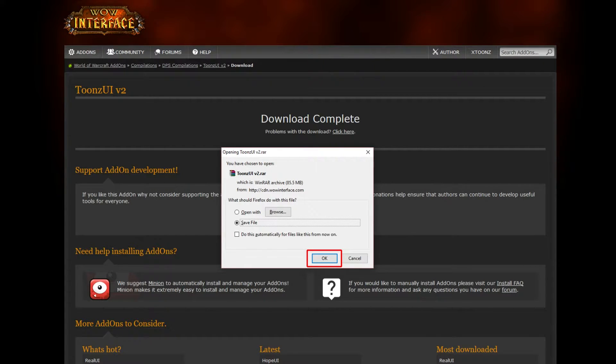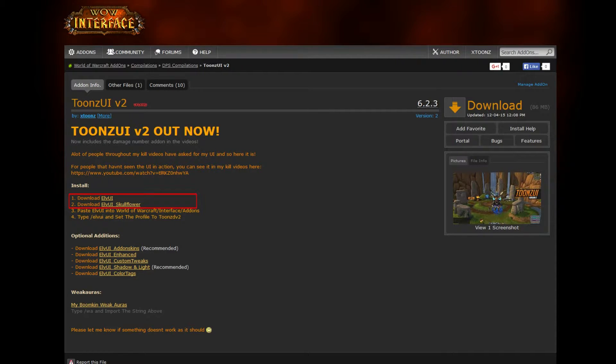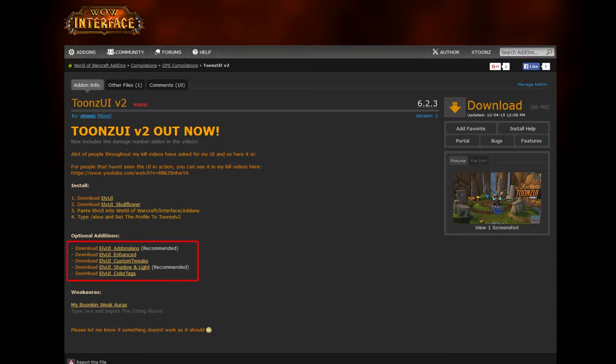Then after you've saved this, you're going to want to go back and download Elf UI and Elf UI Skullflower from the links in the page. After doing that, you're going to want to go to the optional section and download whatever bits you want. I recommend you get add-on skins and shadow and light as those give some really nice features. But overall, they all do some pretty cool things.